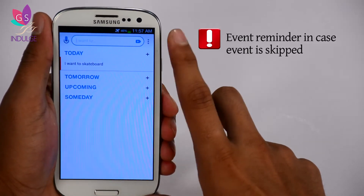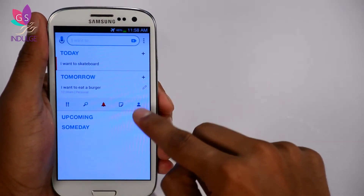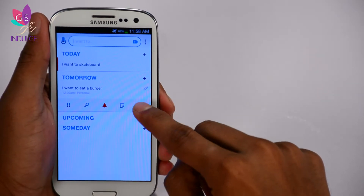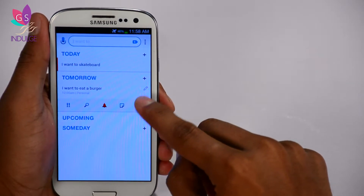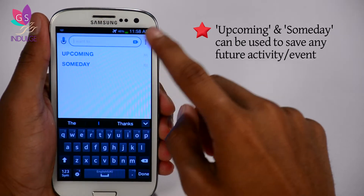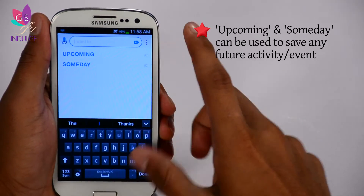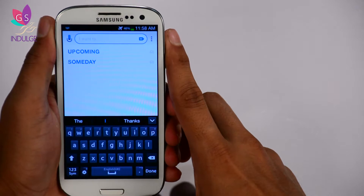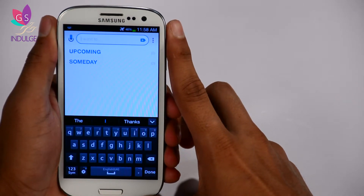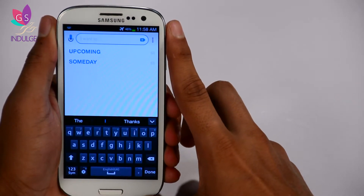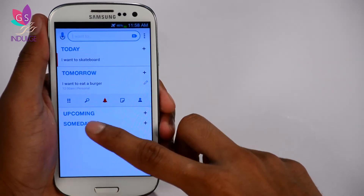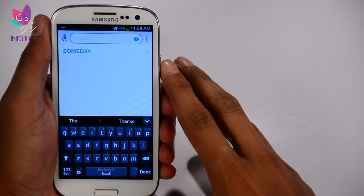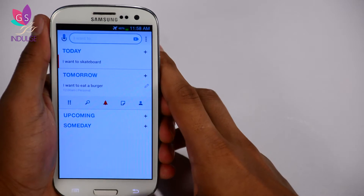For Upcoming, I can add a memo for upcoming stuff. An upcoming thing can be anything that's coming soon — whenever you want to do it, it's just a reminder that you're going to do this soon. Someday is extremely similar — it's for things you want to do someday.